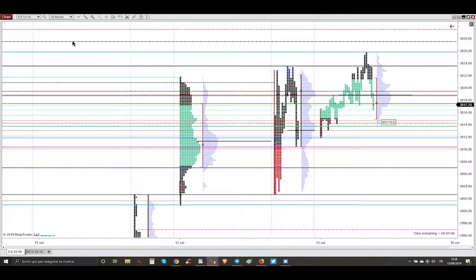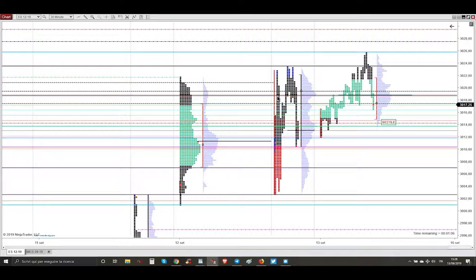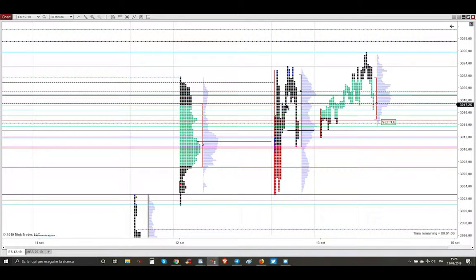Let me show you the profitable trade that I took, starting from the market profile analysis. This is the market profile of yesterday, P2S session.